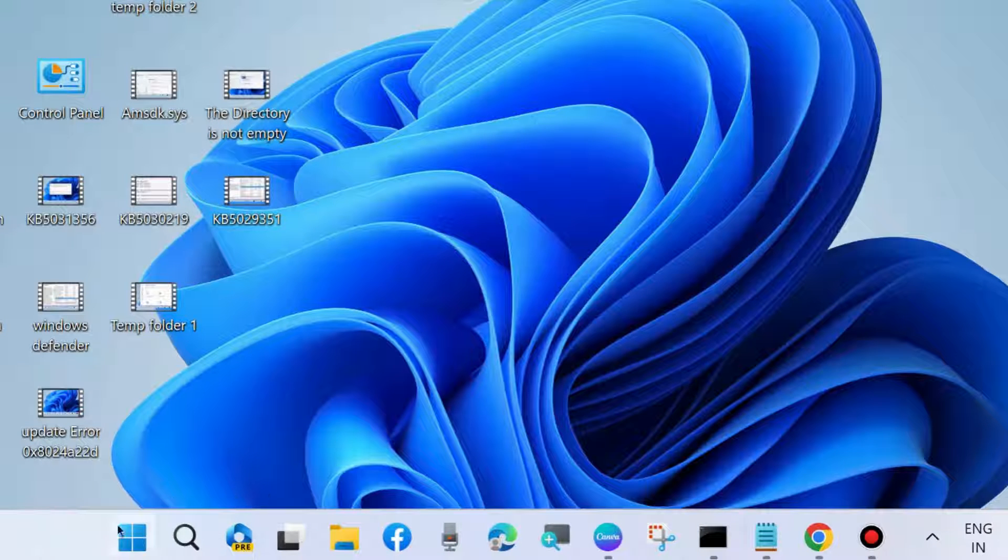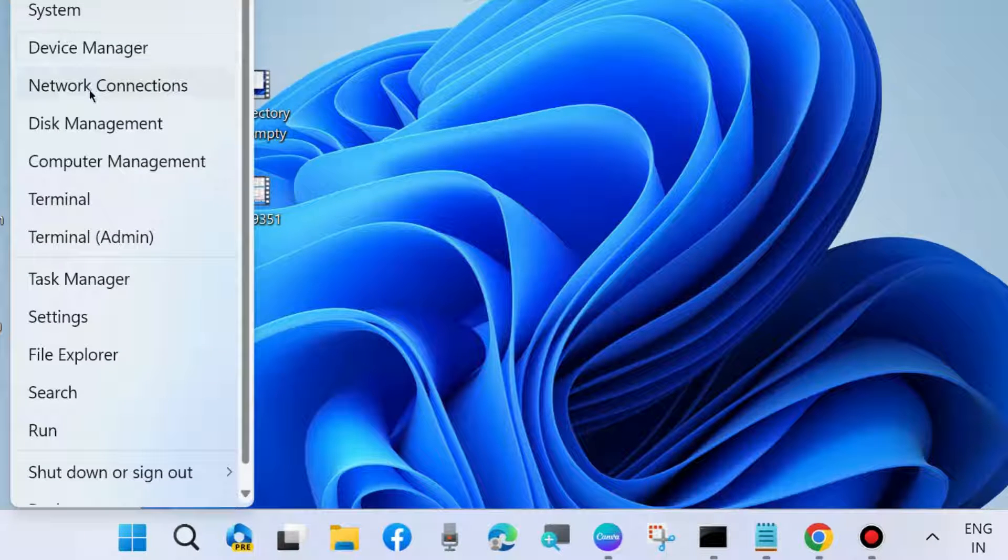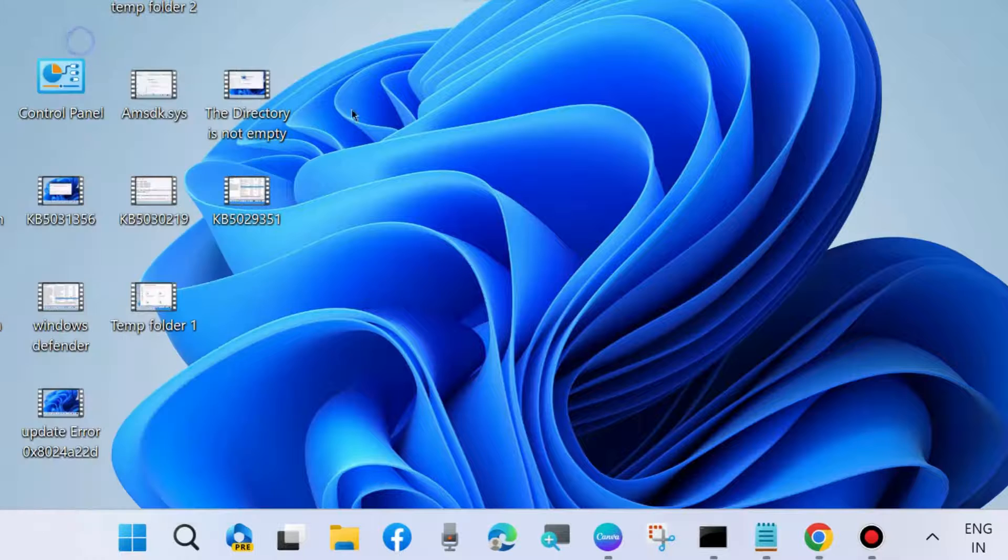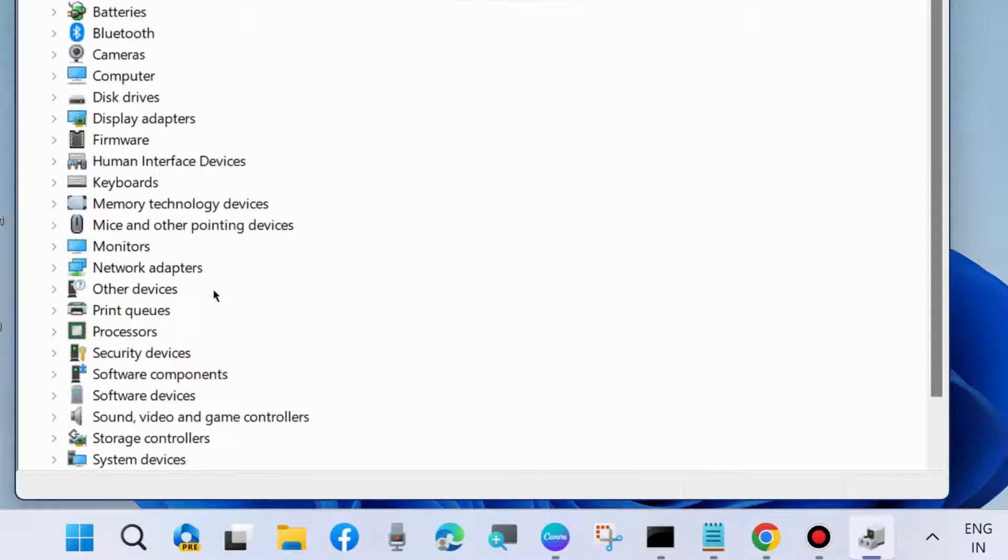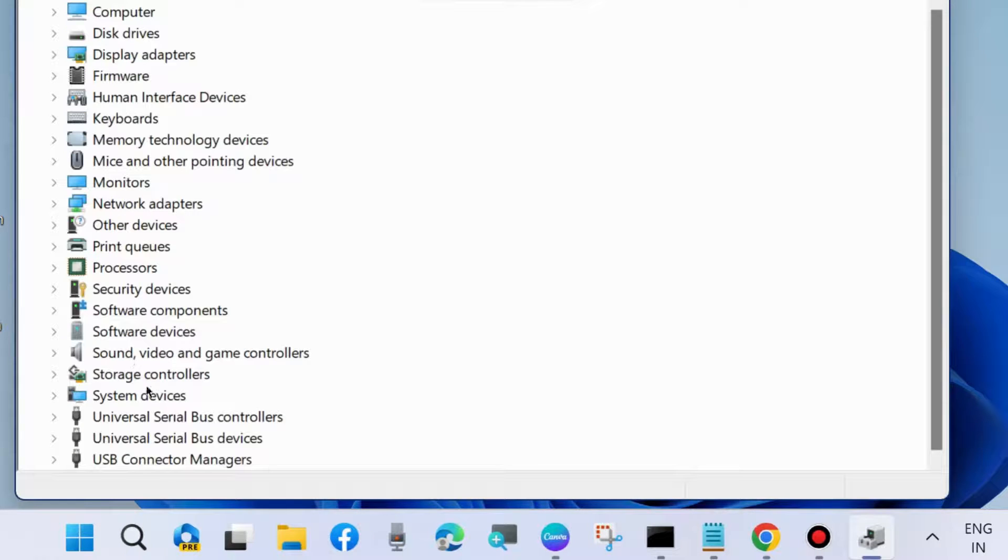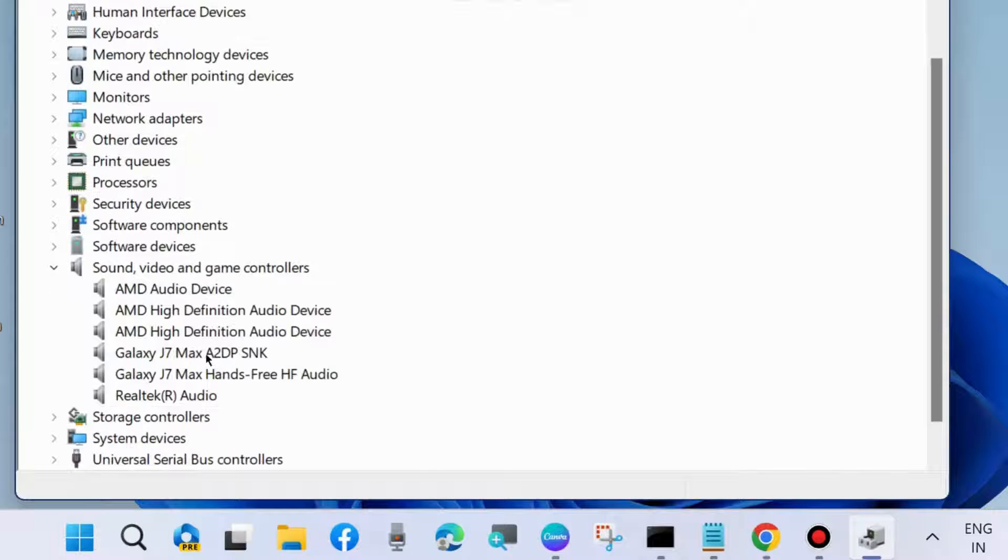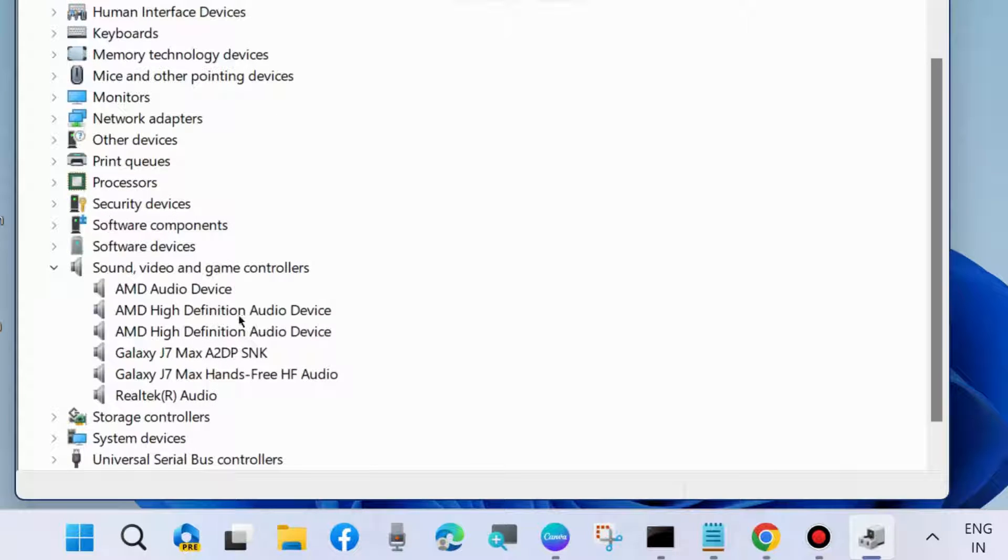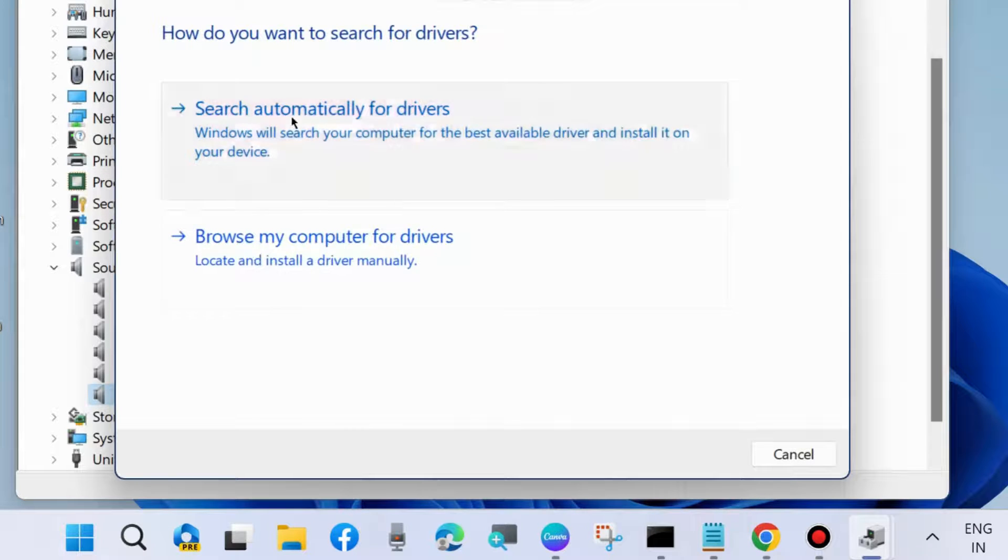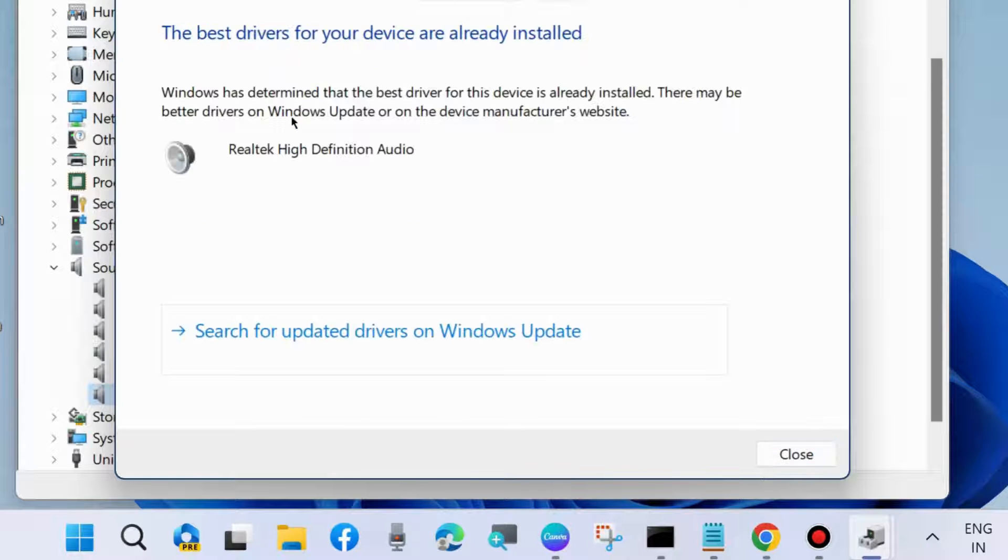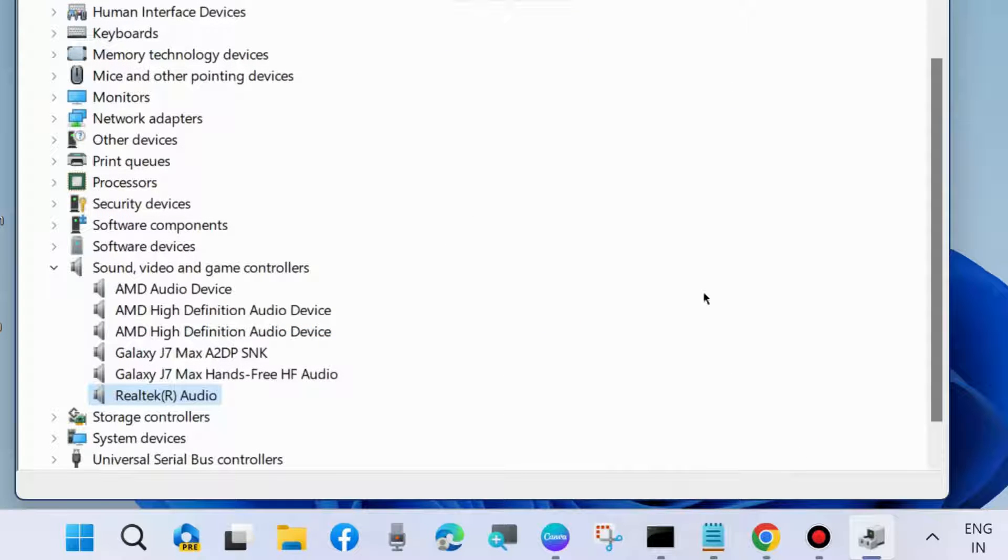Again, go to device manager. On the device manager window, expand sound, video and game controllers. Right-click on your sound driver and update sound driver. Search automatically for drivers, then close the window.